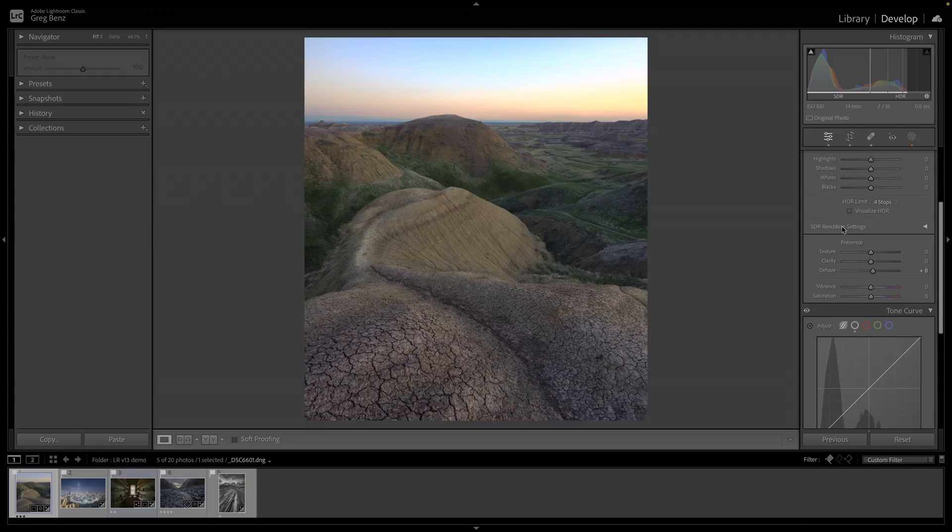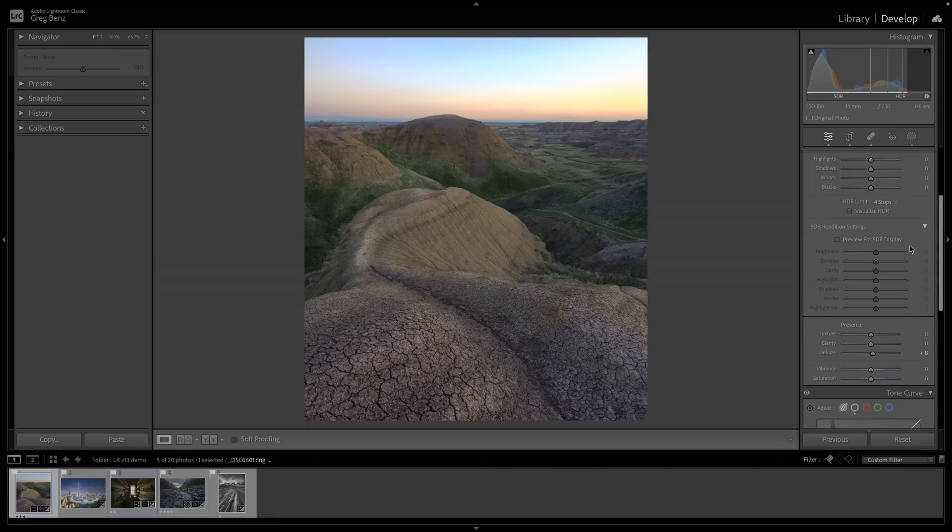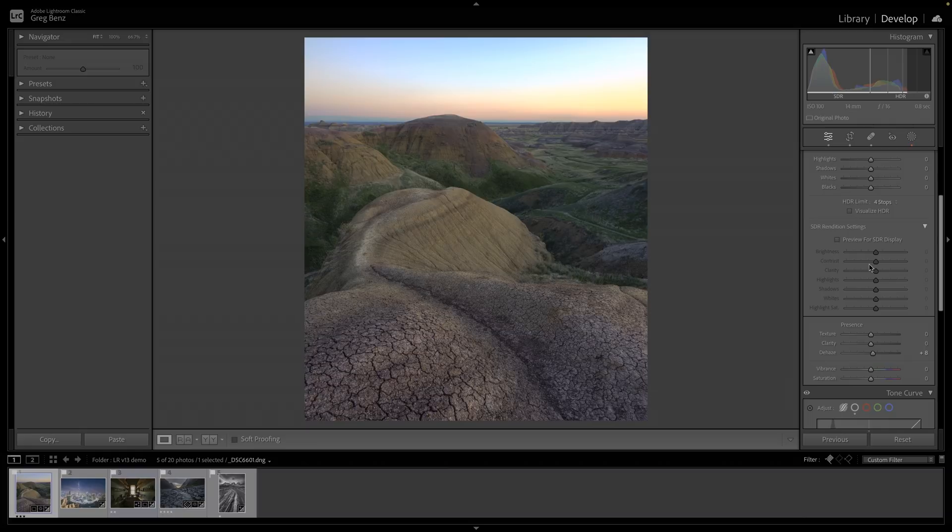Next on the list is this SDR rendition settings. This is not going to change the HDR version of the image. When you open this up, what this allows me to do is work on a degraded SDR version of the image. Because if I share this image with someone who does not have an HDR display, I want them to see the best possible image, something that compares to what I would have given them if I wasn't editing for HDR.